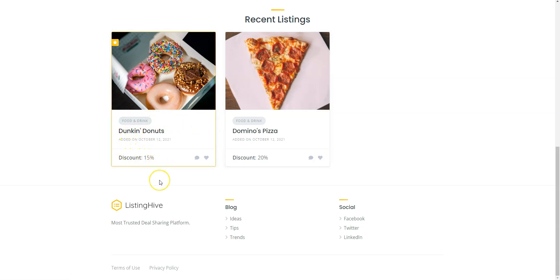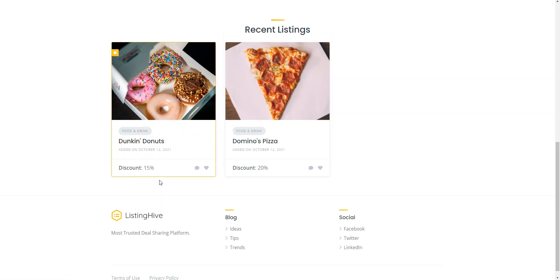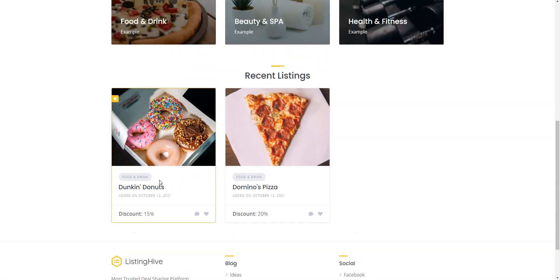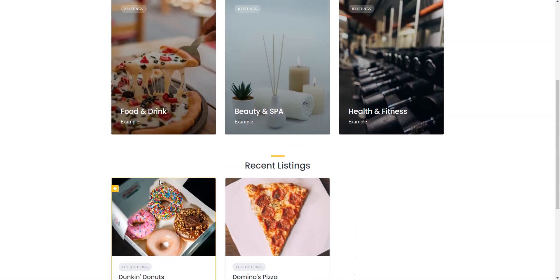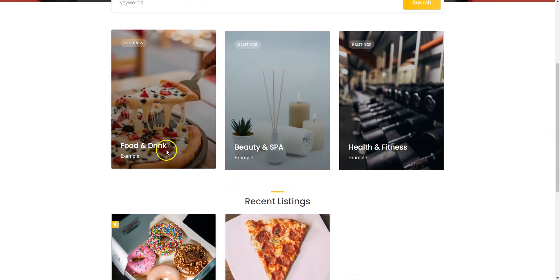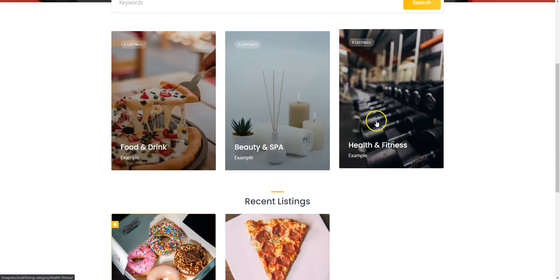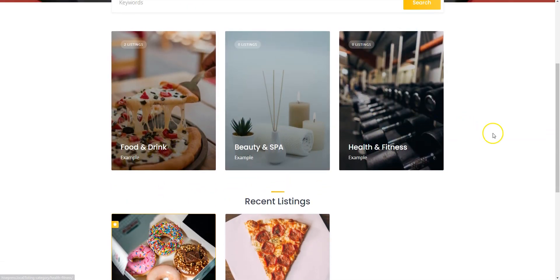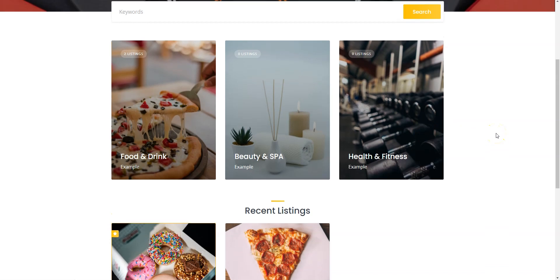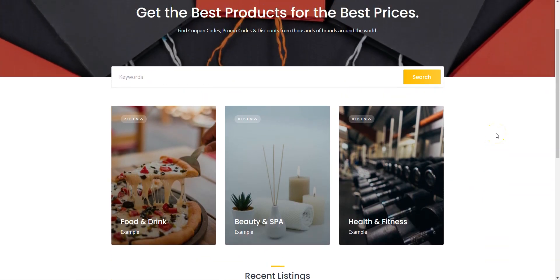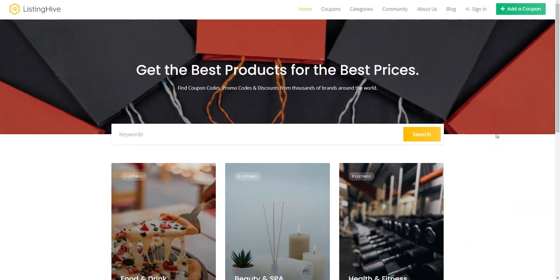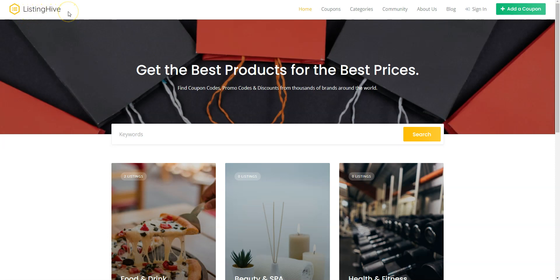In this tutorial I'm gonna use WordPress, the most popular website building platform, and HivePress, a free plugin for building any type of directory and listing websites. Also, I'll use the Listing Hive theme since it's a free, multi-purpose theme fully compatible with the HivePress plugin.